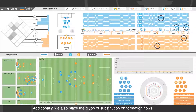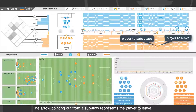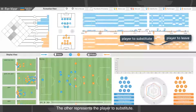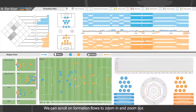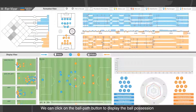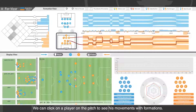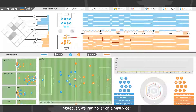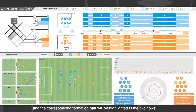We also place the glyph of substitution on formation flows. The arrow pointing out from the subflow represents the player to leave, and the other represents the player to substitute. We can scroll on formation flows to zoom in and out. We can click the board plus button to display the board positions among the flows between the two teams, and click on a player to see his movements with formations. Additionally, hovering on a matrix cell highlights the corresponding formation pair in the two flows.